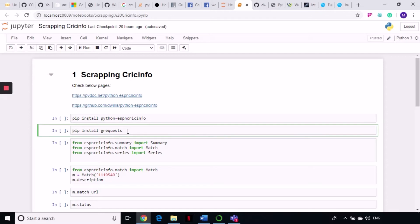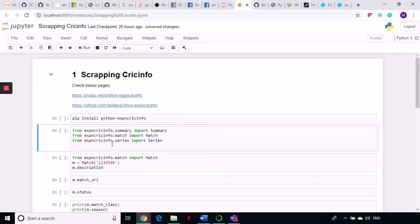This library has four very important classes: the Summary class, the Match class, the Series class, and the Player class. Out of those, the Match class and the Player class are the two most important. What the Match class does is it gives you all the information related to a match — you just need to supply the ID of that match.